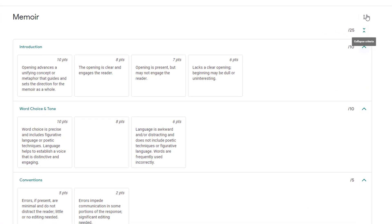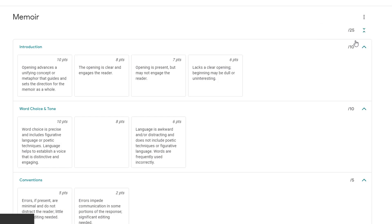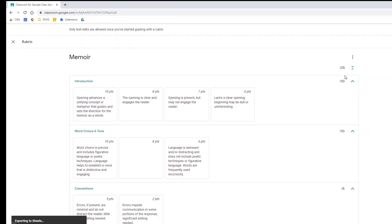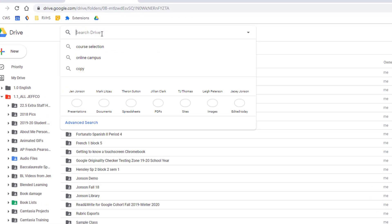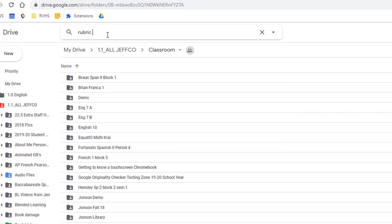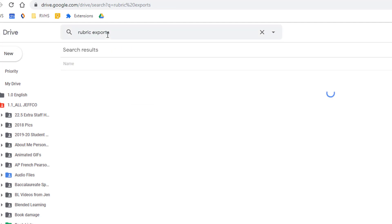Use the options in the top right corner and choose Export to Sheets. This exports your rubric to a folder in your drive called Rubric Exports.